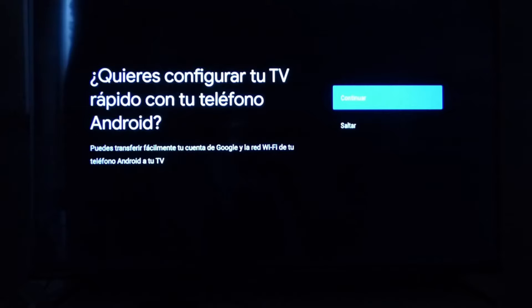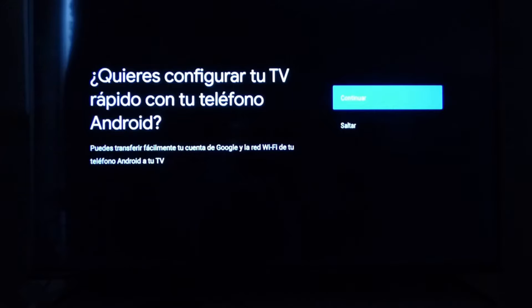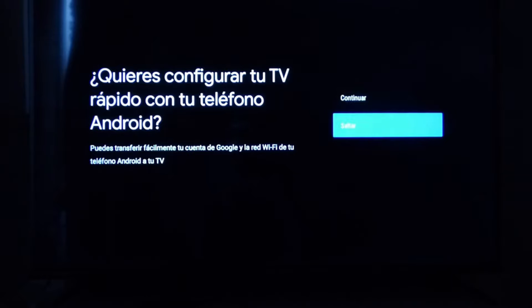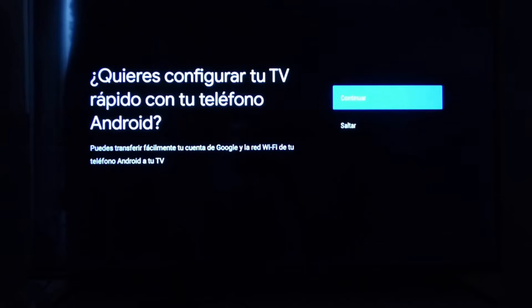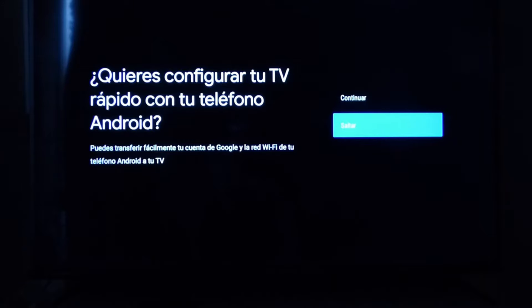Acá te pregunta si quieres configurar tu televisión rápido a través de tu teléfono Android. Eso dependerá de ustedes: si quieren transferir todo lo que tienen en su cuenta de Google, la red de WiFi, el teléfono Android, todo el TV, de una manera rápida. Yo lo voy a hacer ignorando esto de pasar todos mis datos del teléfono, porque no necesito todo lo que tengo en el teléfono en el televisor, por lo tanto voy a saltar esta opción.